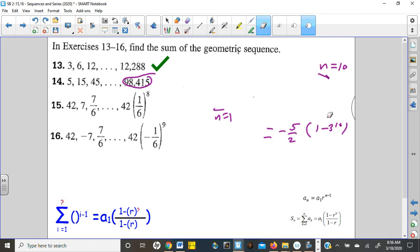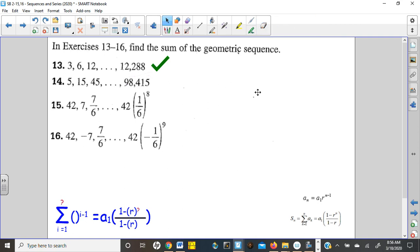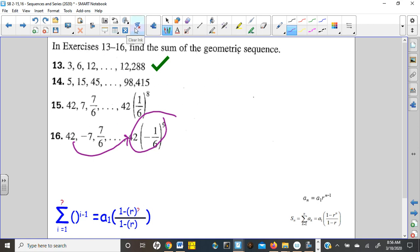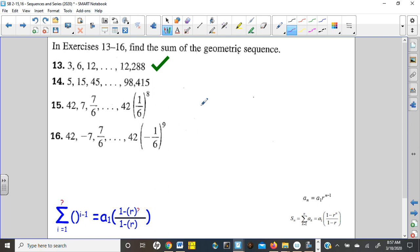Let's look at number 16 since it's an alternating sequence. The first term is 42. To get from 42 to negative 7, we divide by negative 6, and from negative 7 to 7/6 we divide by negative 6 again — so we're dividing by negative 6 each time. Written as multiplication, the common ratio is negative 1/6 since it's alternating. So our formula is going to be 42 times negative 1/6 raised to the n minus 1.